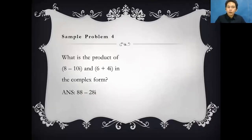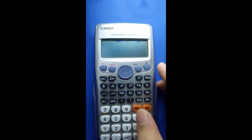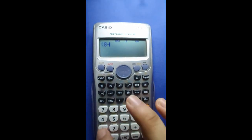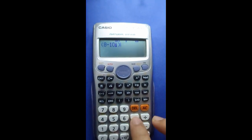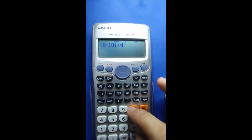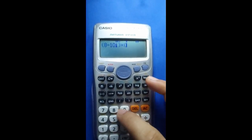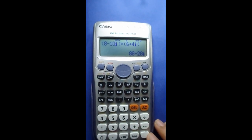Next: What is the product of (8 minus 10i) and (6 plus 4i) in complex form? In Complex mode — Mode 2 — simply type all the given values: 8 minus 10i, then multiply — you can use parentheses or not — then 6 plus 4i. Press equals. The answer is 88 minus 28i.